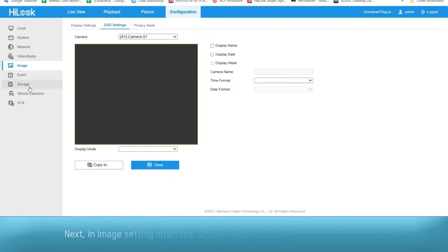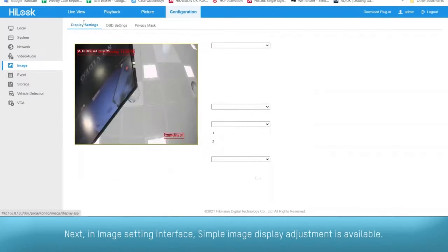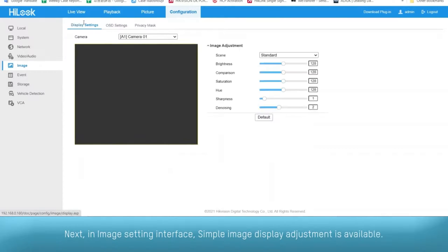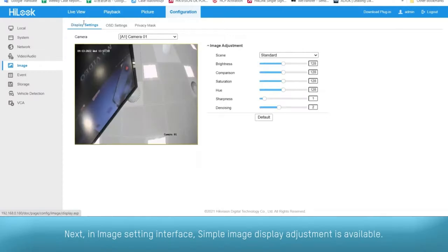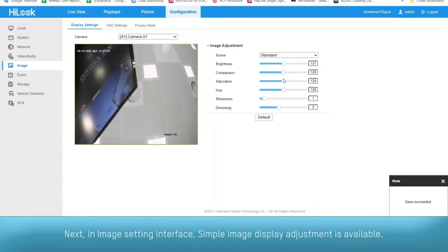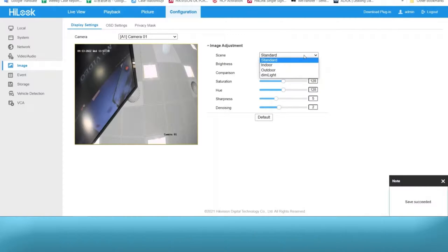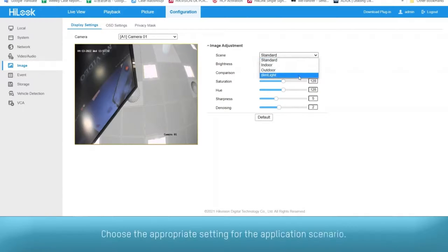Next, in the image setting interface, simple image display adjustment is available. Choose the appropriate setting for the application scenario.